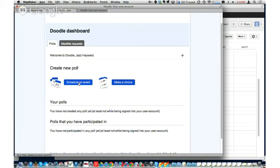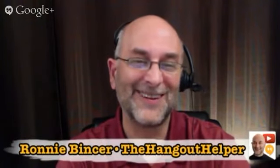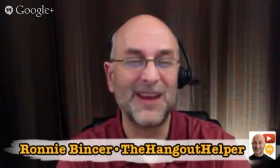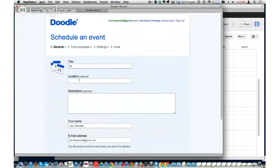The goal, if I remember right, is to make sure we can get multiple people together for a particular meeting without having to go back and forth with a lot of emails. That's correct, so we're using the schedule an event option.